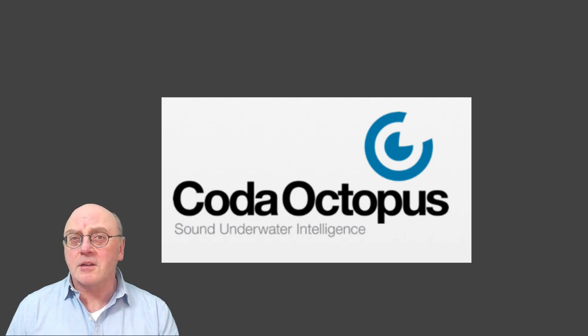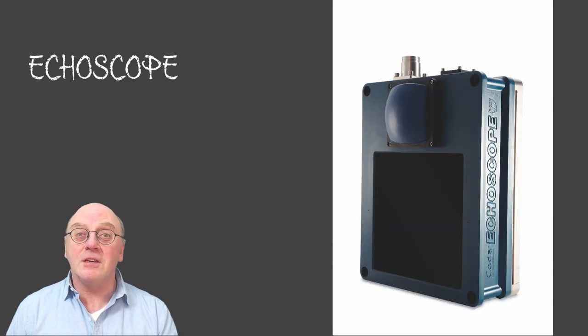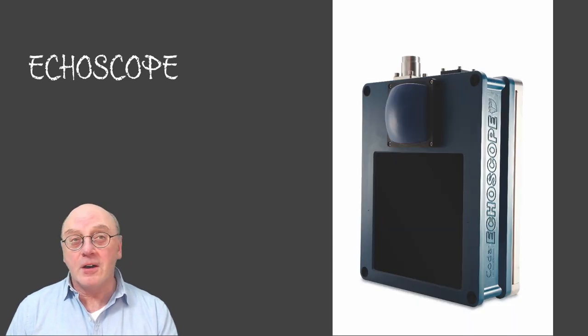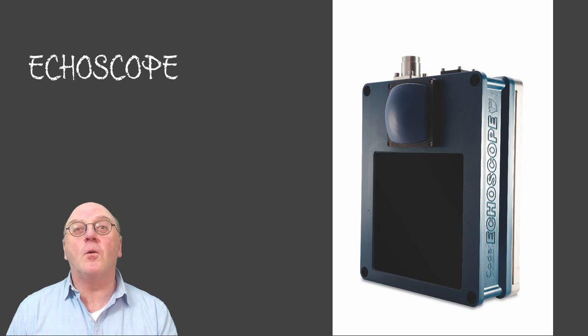The original Ecoscope was probably the world's first sonar system that allowed moving objects in the water column to be viewed in real time, which made it the first truly four-dimensional sonar.